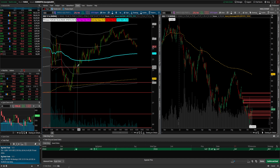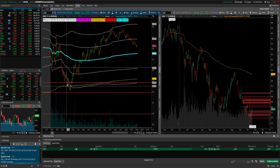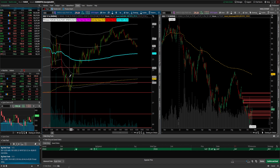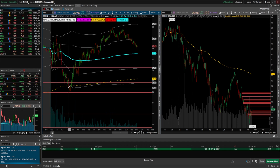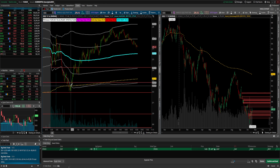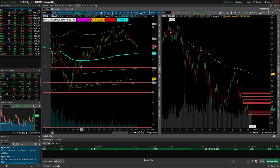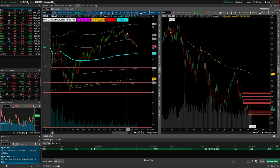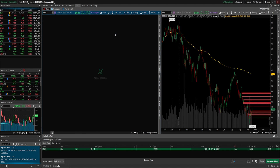If price comes back above VWAP when you're short, there's no way you should be staying short. Back above VWAP is your stop; these levels are your targets. You have to stick to your levels — don't hold losers, make sure you're taking your profits off the table.